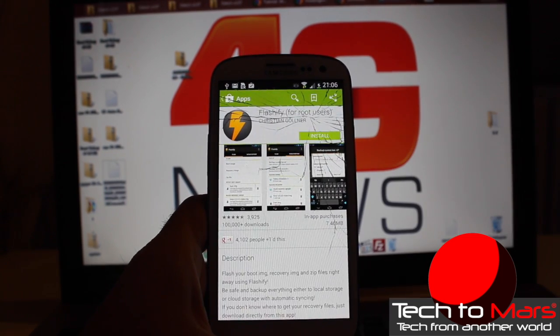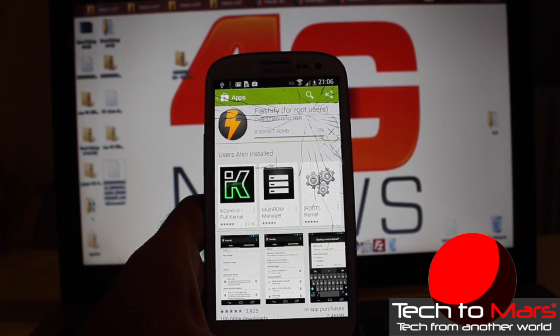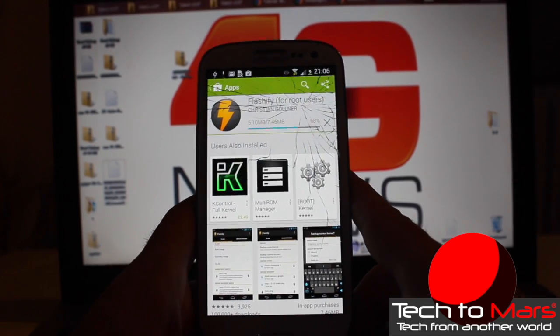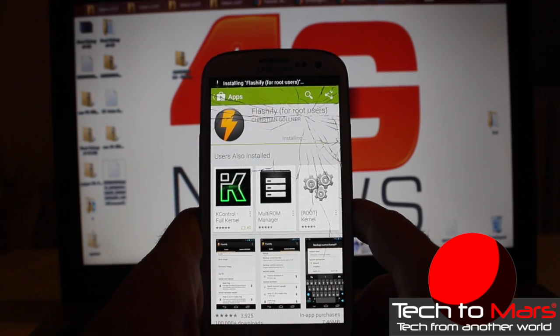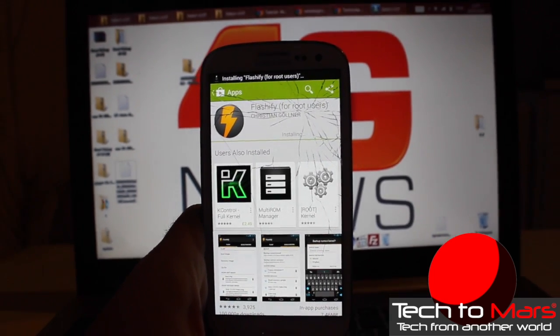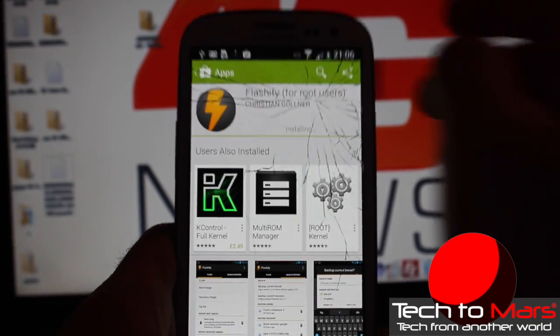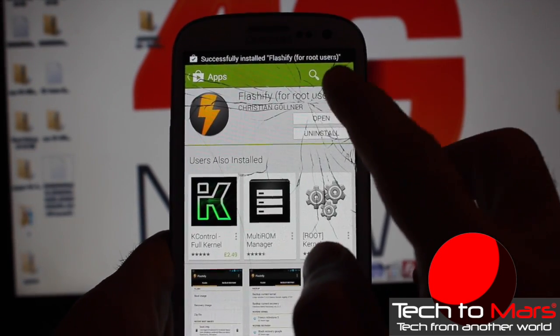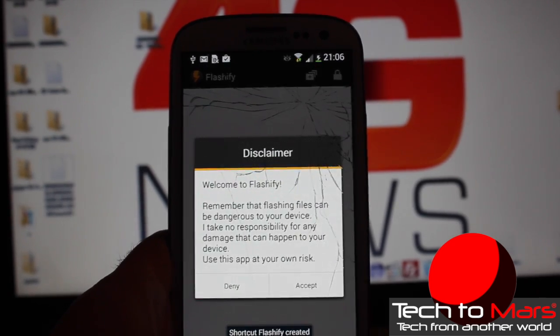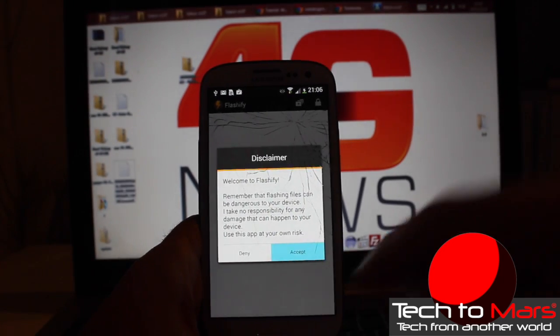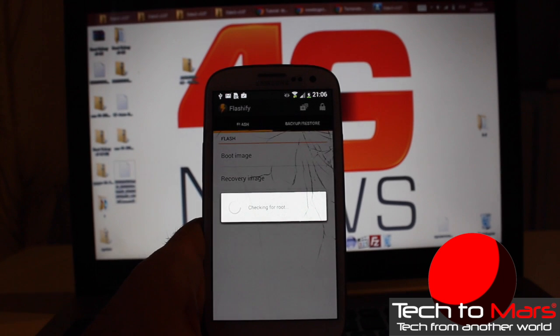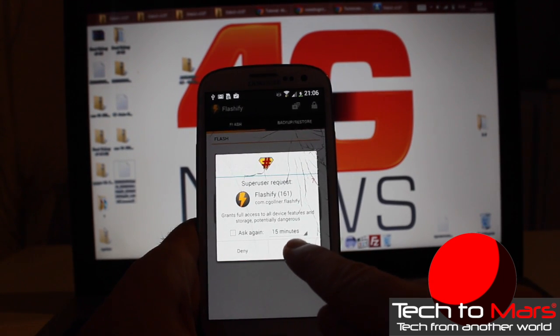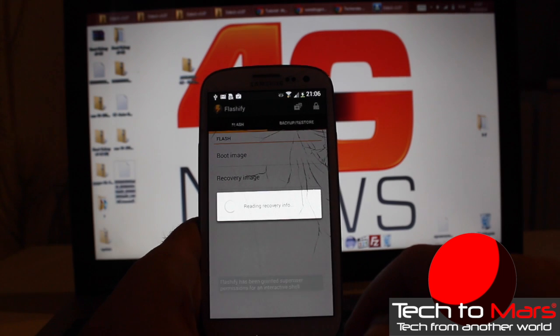Just for root users again. Basically this application will download our TWRP. Let's open the application Flashify, accept, checking for root, yes, and let's give permission from the super user request.